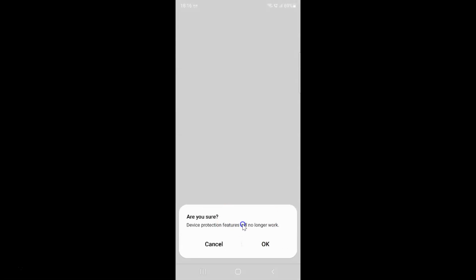Here we have another message: Are you sure? Device protection features will no longer work. So just read this message, and if you agree just tap the OK button.